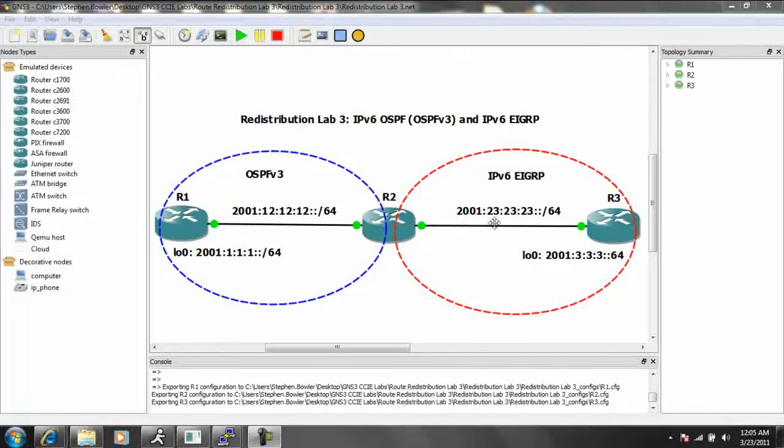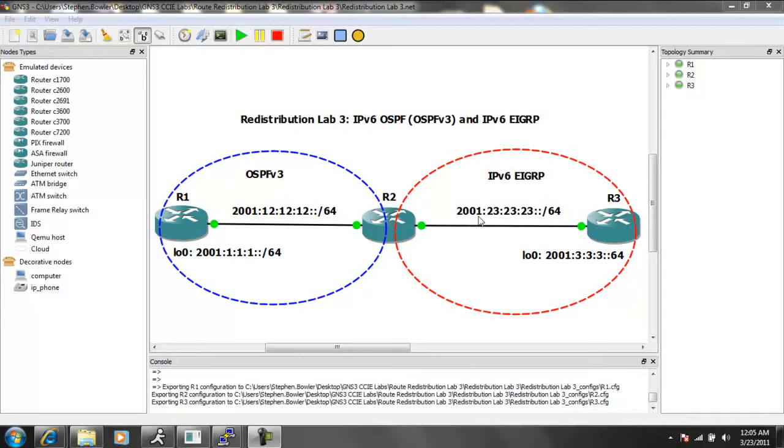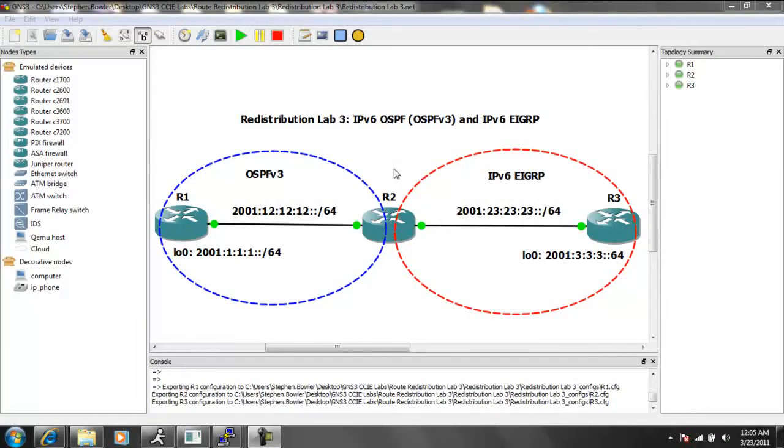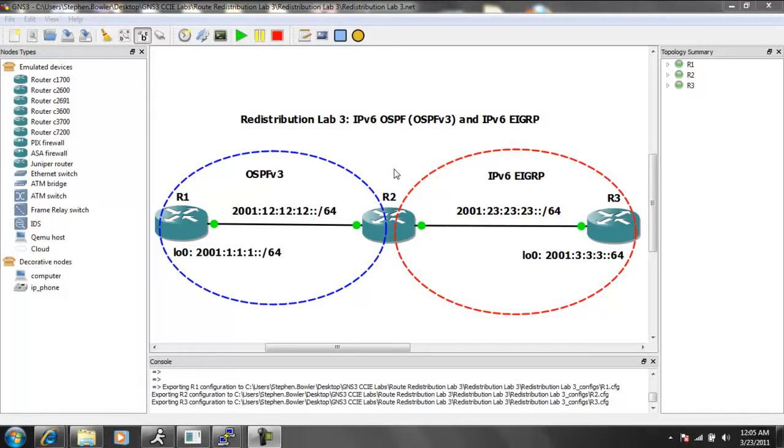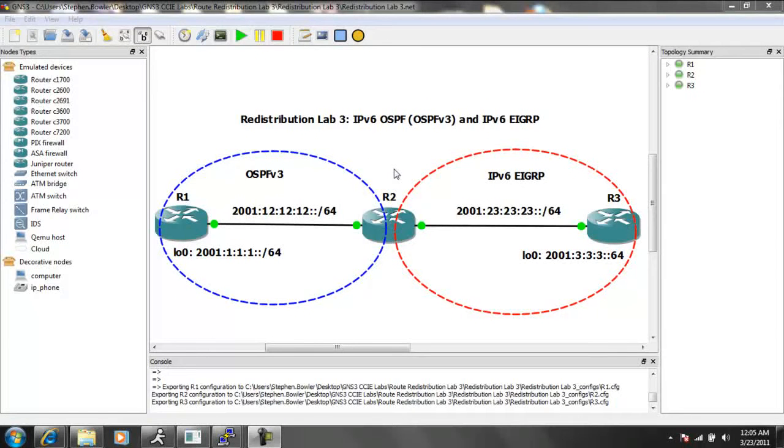And in this lab, we're going to be taking a look at mutual redistribution between OSPF version 3, which is IPv6 OSPF, and IPv6 EIGRP. So what we're going to do is take a look at some of the differences between IPv4 and IPv6 redistribution between these two protocols.